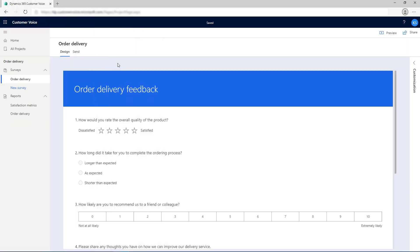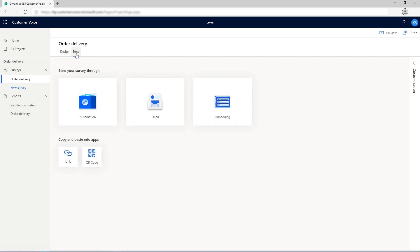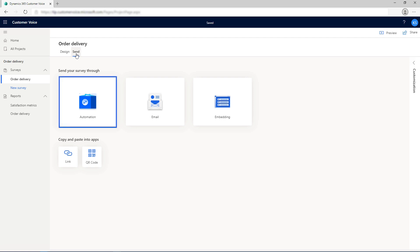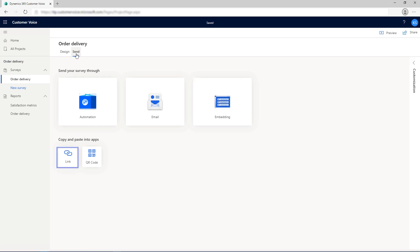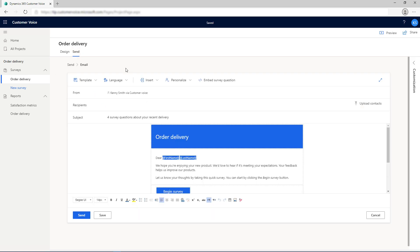To send a survey, go to the Send tab and send your survey either by using the built-in email composer, configuring a trigger for Power Automate to send a survey when a business scenario is fulfilled such as closing a customer case, embedding the survey on a web page, generating a shareable link, and generating a QR code.